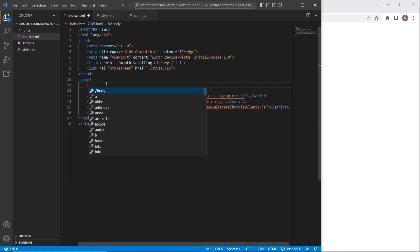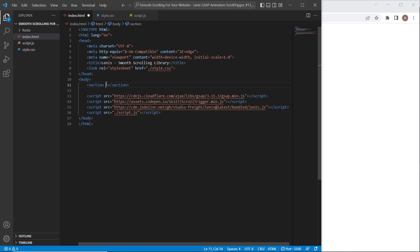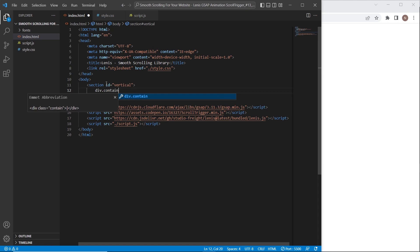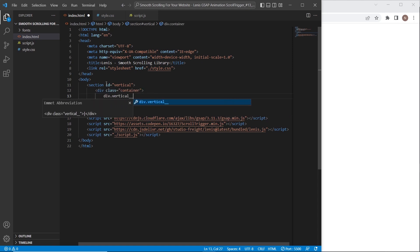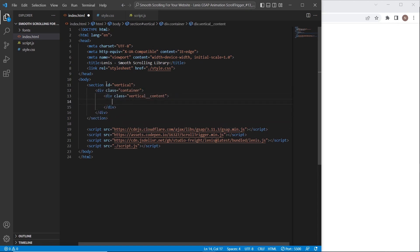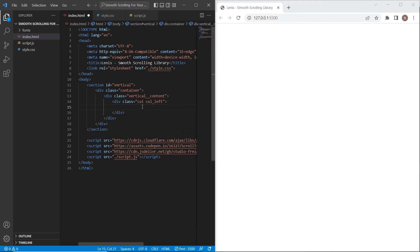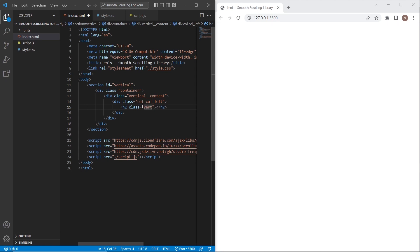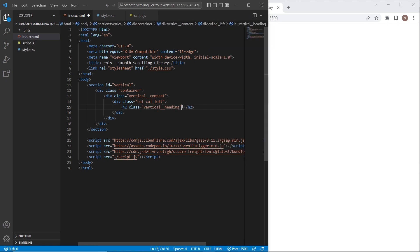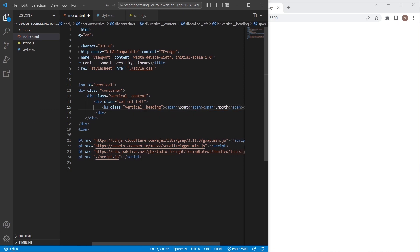Let's start with the vertical section. I will set id 'vertical', and inside I will create a container and a 'block-vertical-content'. This section will have two columns — I'll create a column left with a class to stylize it in style.css. In the left column I will create an h2 heading with class 'vertical-heading', and inside it we will create three spans because we want three lines and a left border. I'll set some random text about smooth scroll.